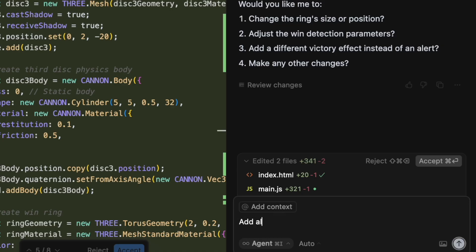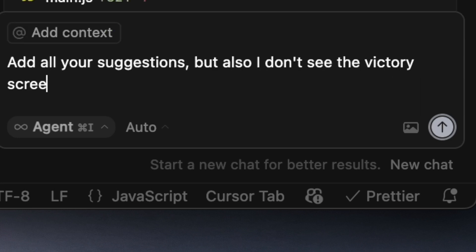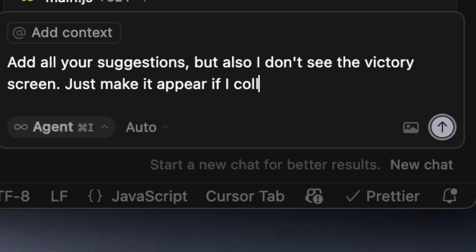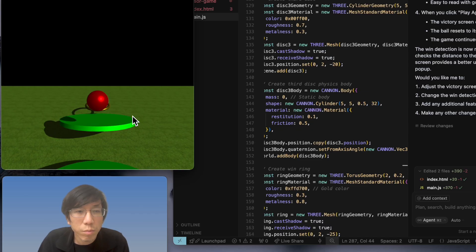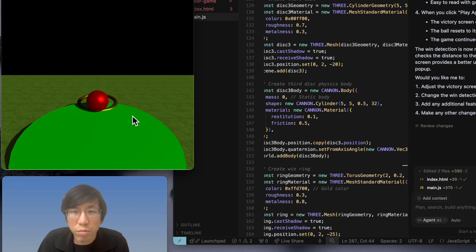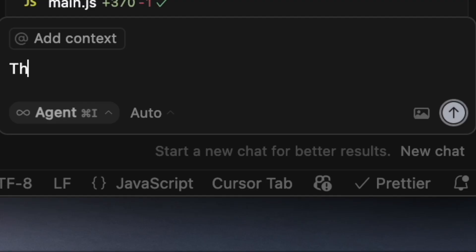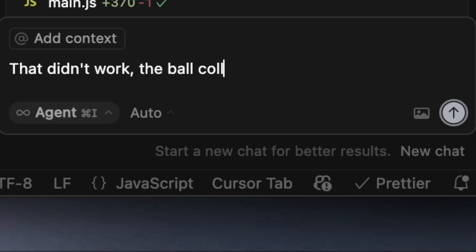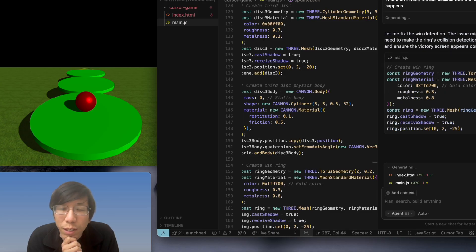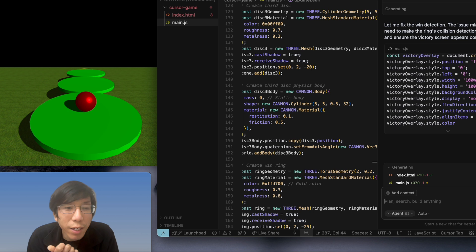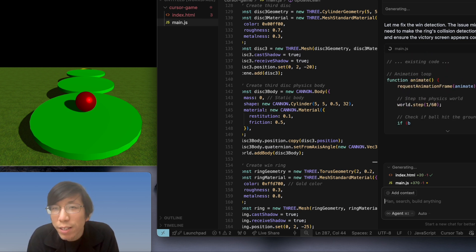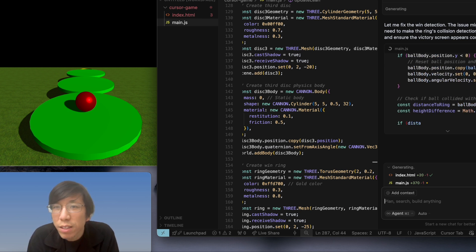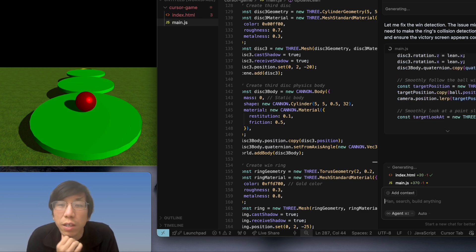Add all your suggestions, but also I don't see the victory screen. Just make it appear if I collide with the ring. That didn't work. The ball collides with the ring but nothing happens. Yeah, really, the thing is I asked the AI to create a game and it's not even able to play it. It's writing code, so that's a little bit hardcore.